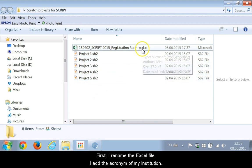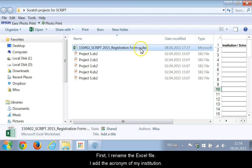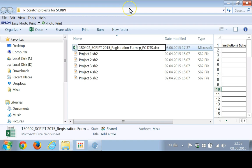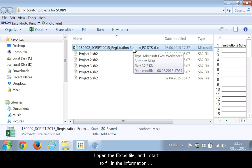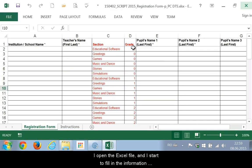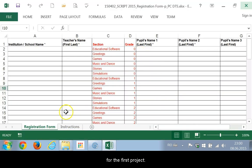First I rename the Excel file. I add the acronym of my institution. I open the Excel file and I start to fill in the information for the first project.